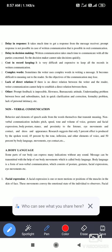In nonverbal communication, the first element is body language. Some part of our body can express many indications without any sound. A message can be transmitted with the help of our body movement, which is called body language. Body language is a form of nonverbal communication which consists of postures, gestures, and facial expressions. When you are speaking in front of students or an audience, automatically your hand swings, your eye contact, your body articulates. When we are angry, our facial expression is different; when we are happy, our facial expression is also different.